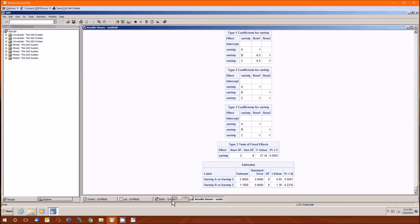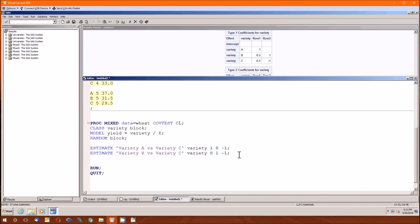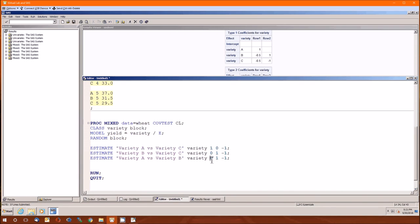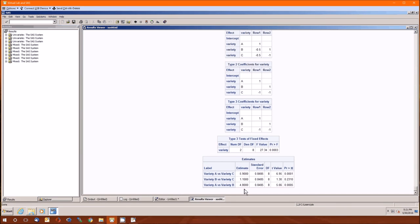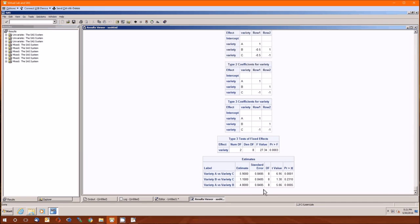Let's see what happens if we do A versus B. The estimate doesn't really surprise us. If A minus C is 5.9 and B minus C is 1.1, then A minus B must be 4.8. P-value is less than alpha. Therefore, we know A is greater than C and A is greater than B, but we didn't detect the difference between B and C.